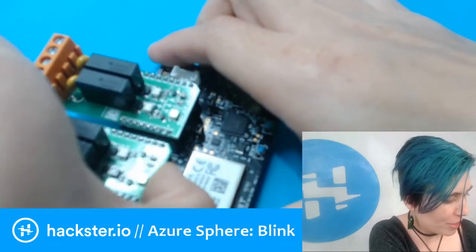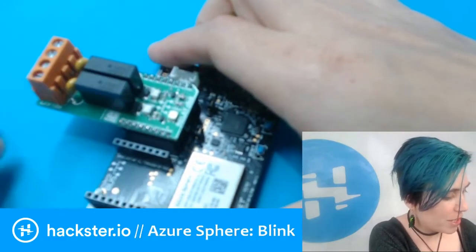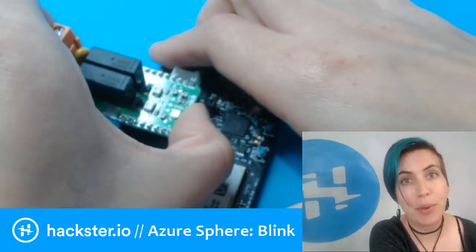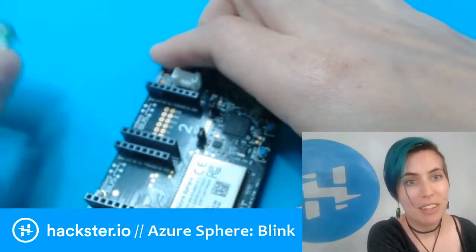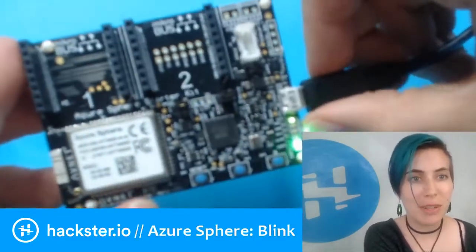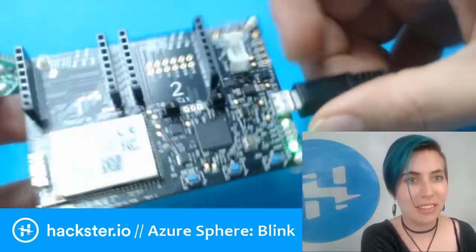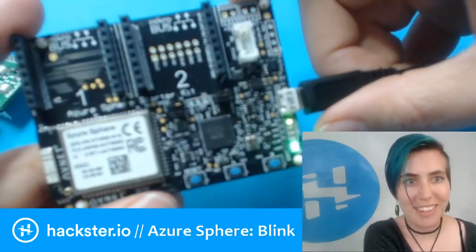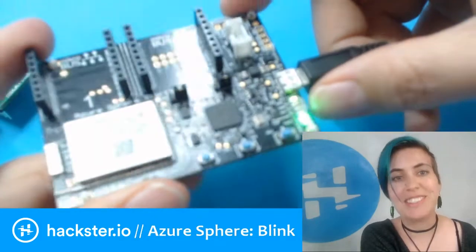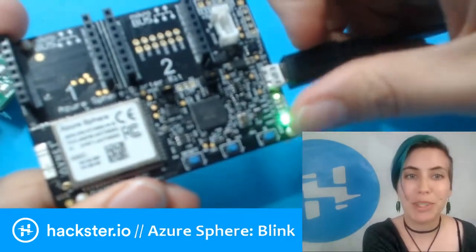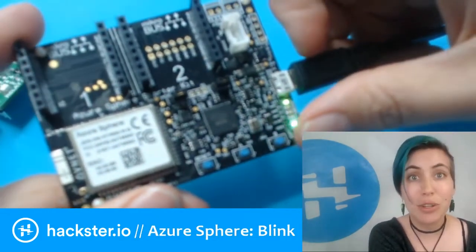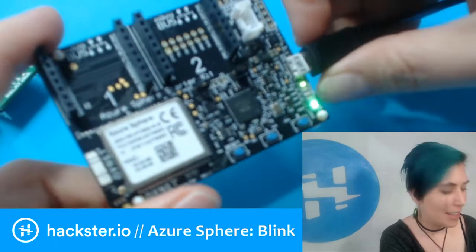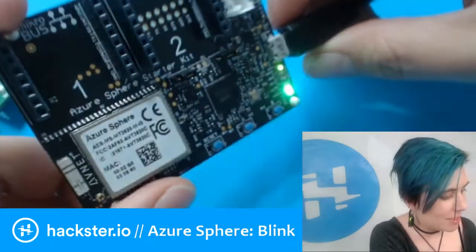These little guys here are MikroElektronika Click relay boards. You don't actually need them, but they're gonna be featured in some upcoming broadcasts. Here's the little guy. I have a blink application loaded and I'll show you how to do that in a moment.